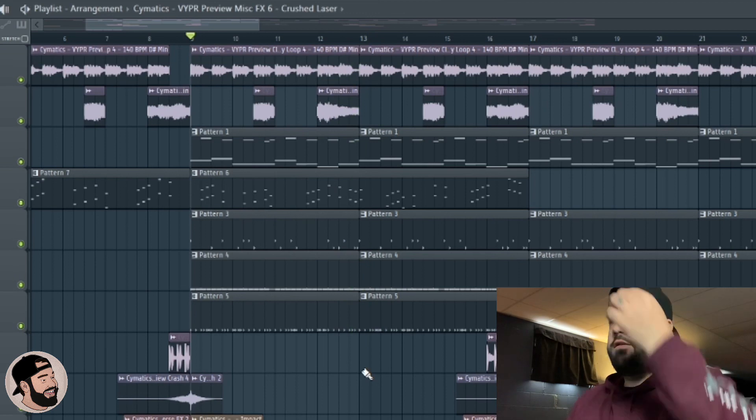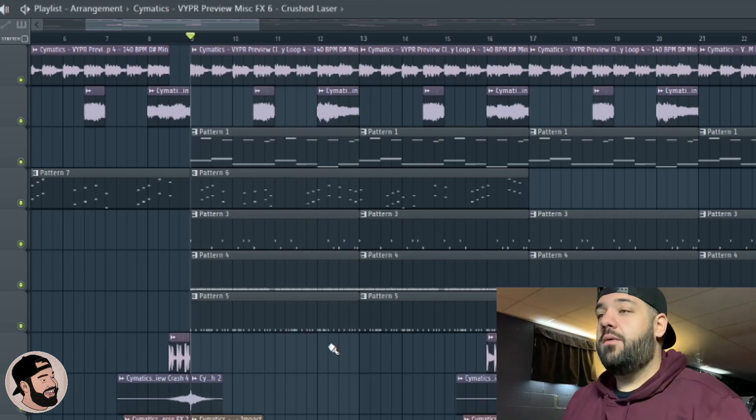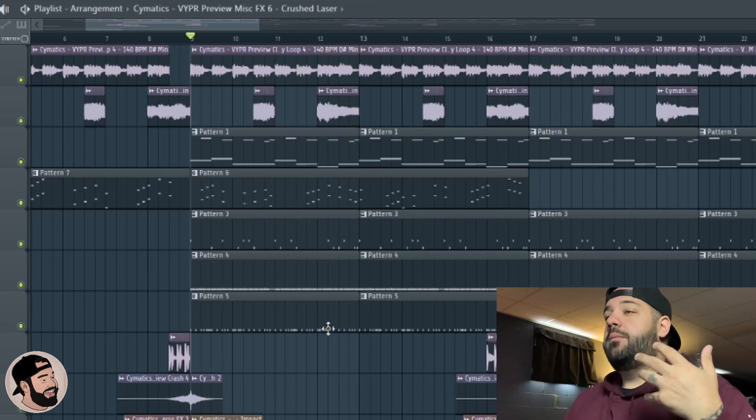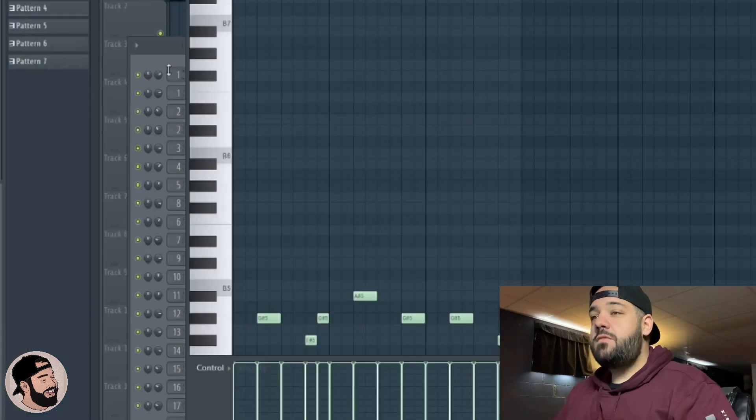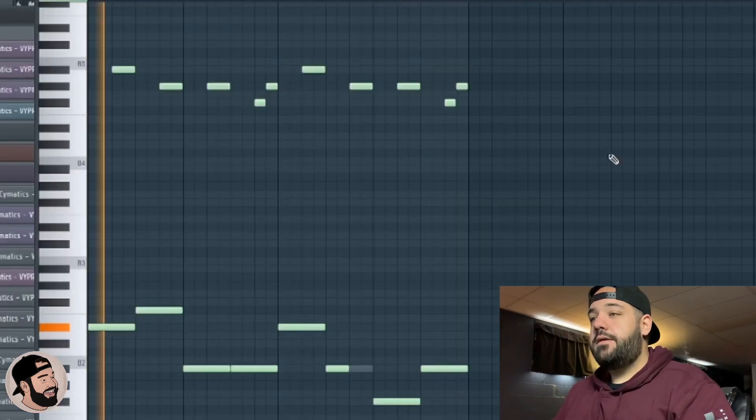Alright, so now that we heard a little bit of the beat and what the vibe is like, I'm going to dive into one of the MIDIs that I have, which is this bass line right here.